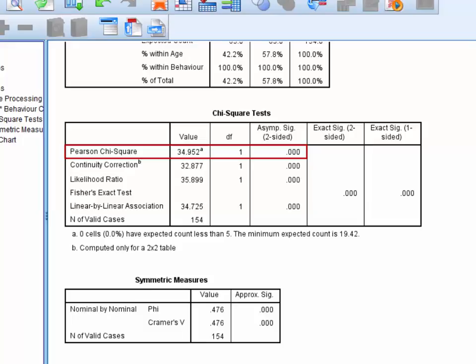The Pearson chi-square statistic is statistically significant at the conventional alpha level of 0.05. This tells us that the two variables are related; however, it does not tell us how they are related or how strongly they are related.